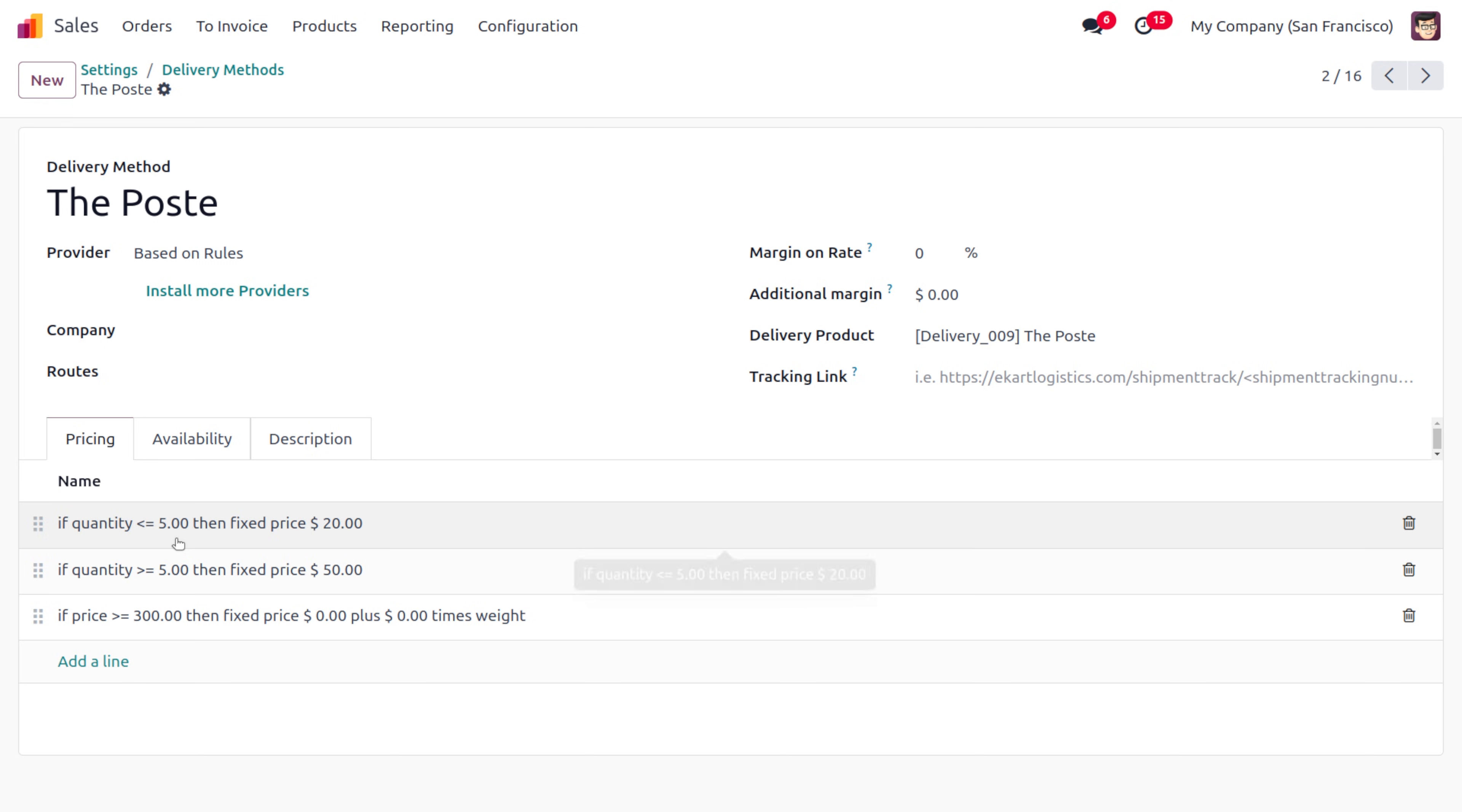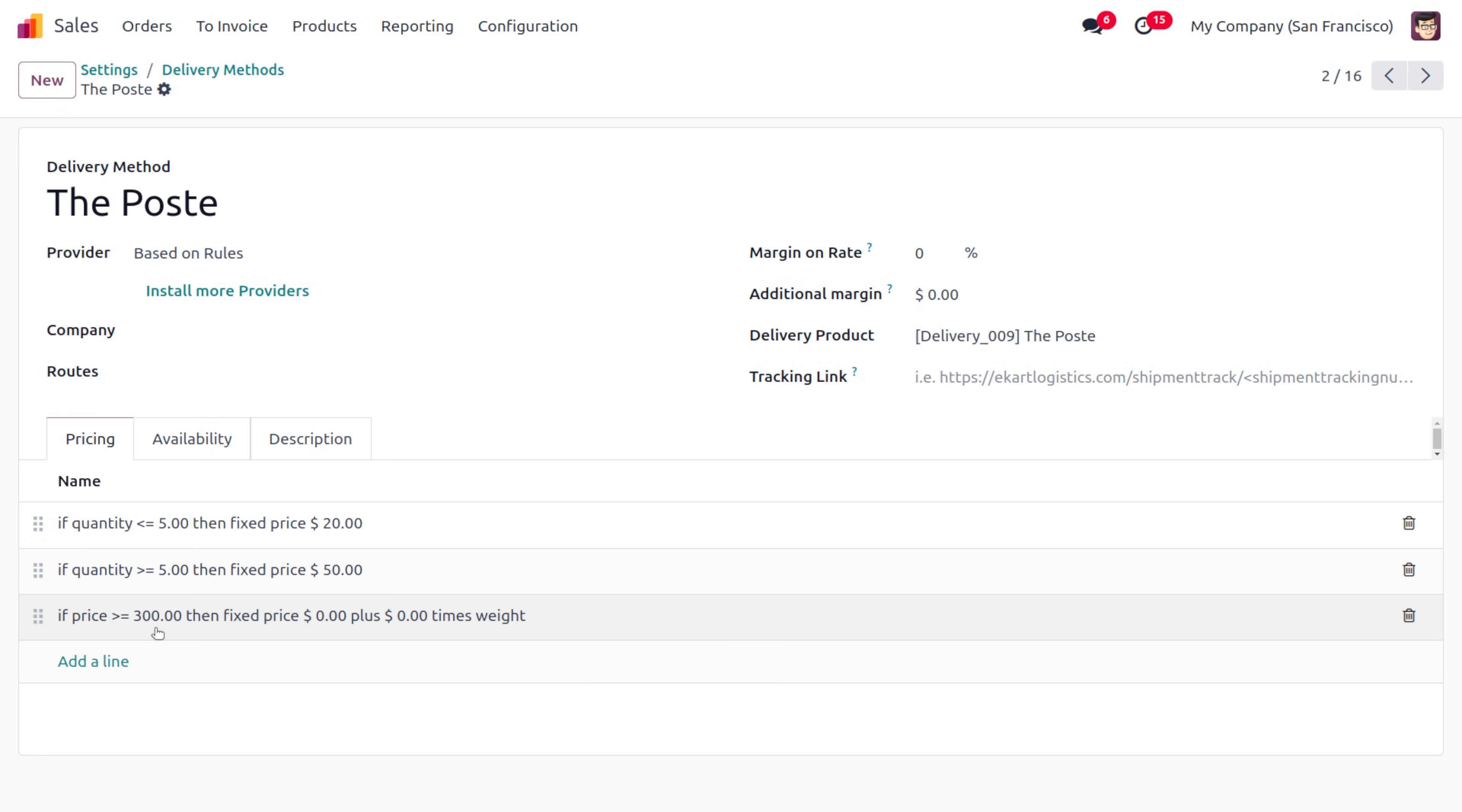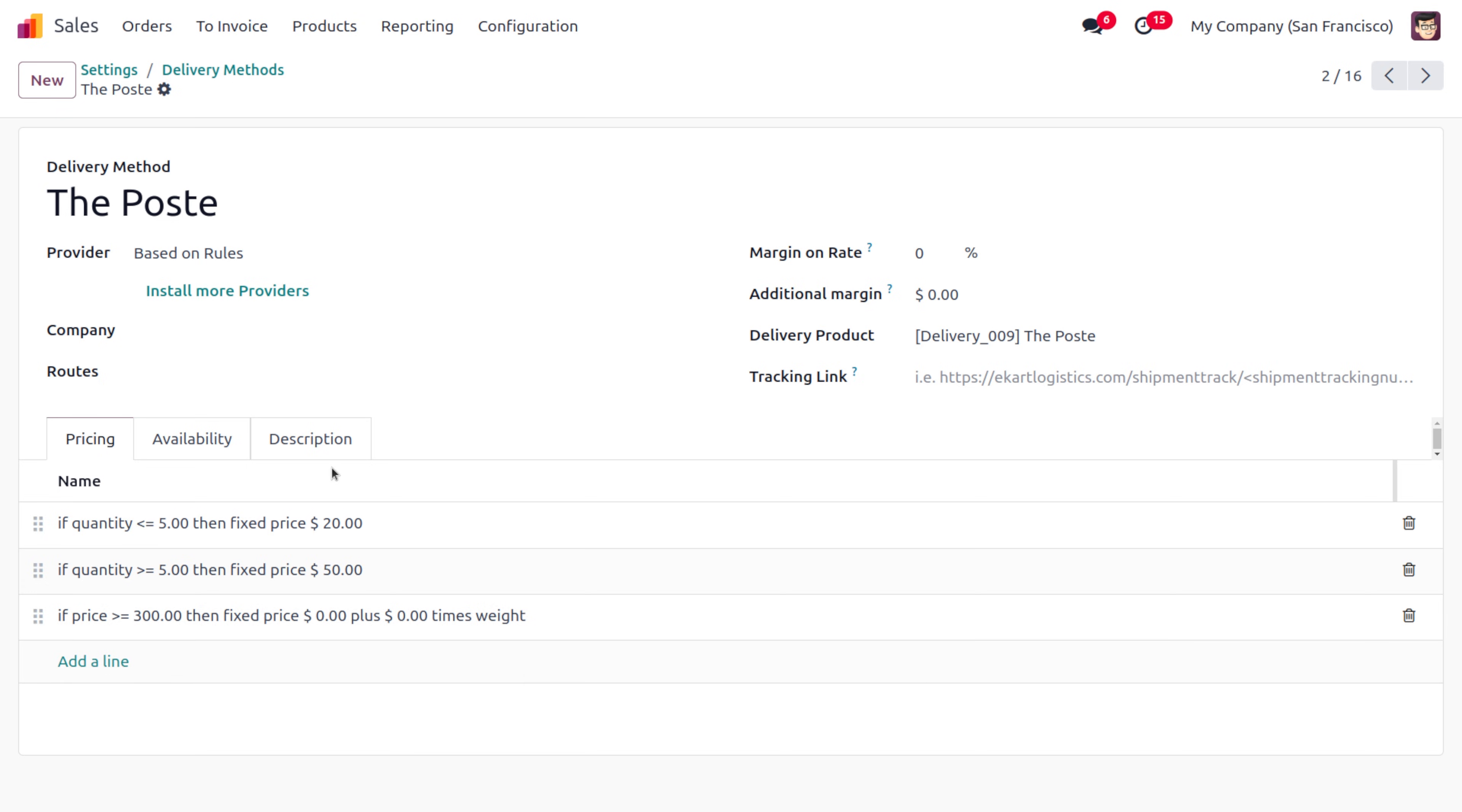Afterwards, let's move to the delivery method we're dealing with. Here we've given a condition: if the quantity is less than or equal to 5, it will have a fixed price of 20. If it's greater than or equal to 5, it will have a price of 50. If it's greater than or equal to 300, the fixed price would be zero, so the customer doesn't need to make any payment.